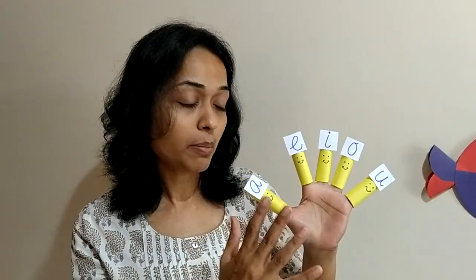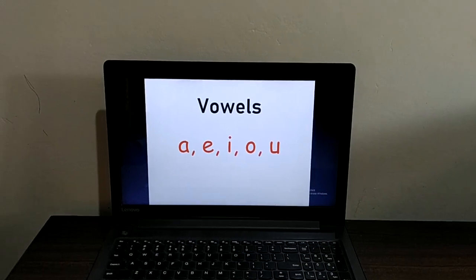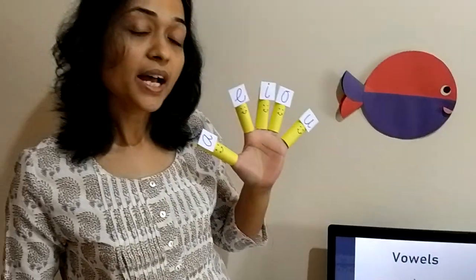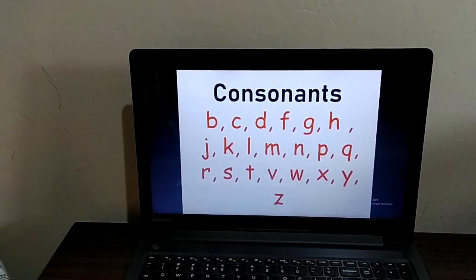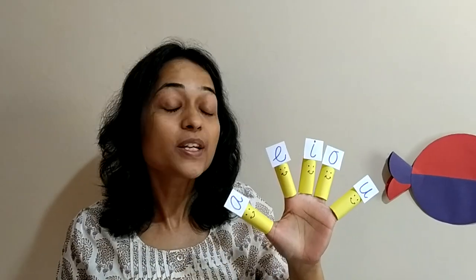So the 5 siblings — A, E, I, O, U — who used to live with grandmother are called vowels. And the rest 21 siblings who used to live with their mother are called consonants. So these 5 letters — A, E, I, O, U — are called vowels.